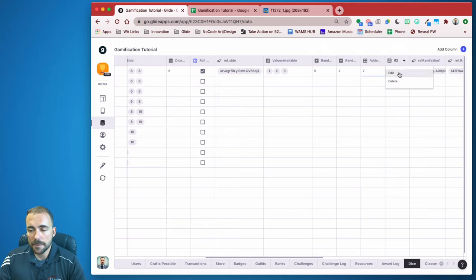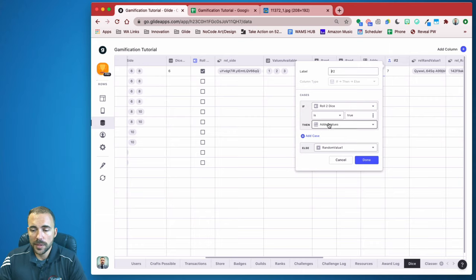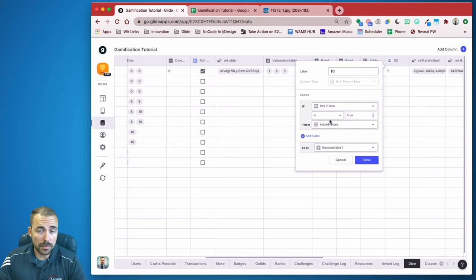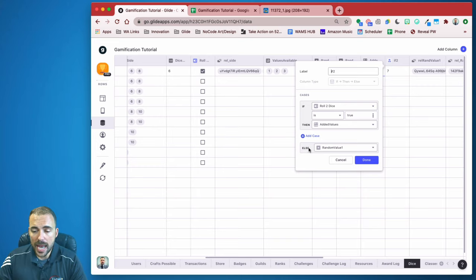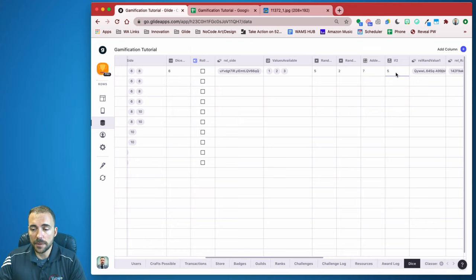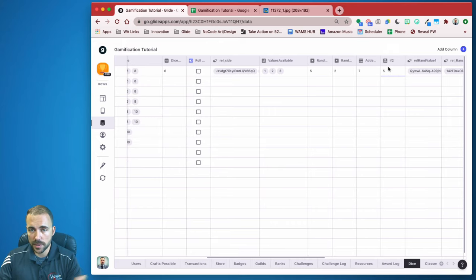If I'm only rolling one die, I don't want the math — just the first value. So I created an if-then-else column called 'if two': if that 'roll two dice' boolean switch is true, it means the user wants to roll two dice, so I grab the added values math column. Otherwise, I just grab random value one. So right now it's seven because I'm adding them together, but if I only want to roll one die and uncheck the box, the if column shows just five.